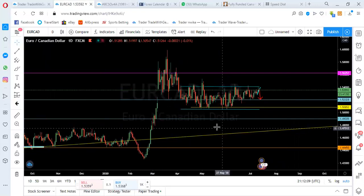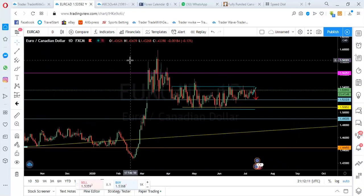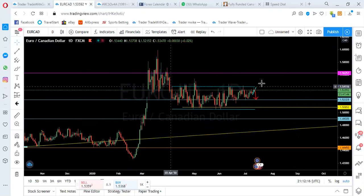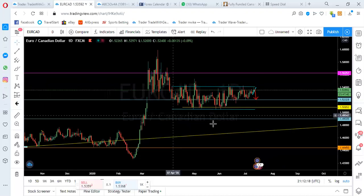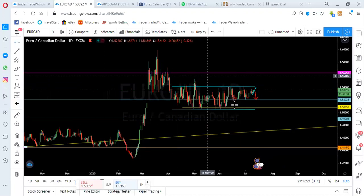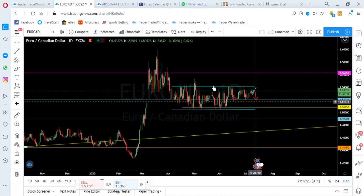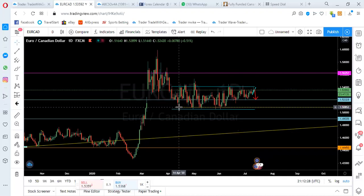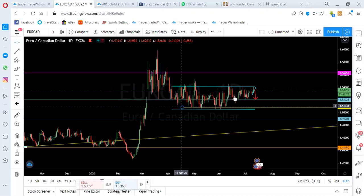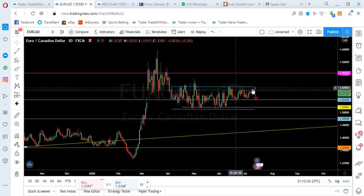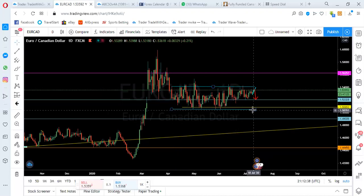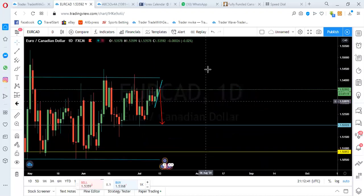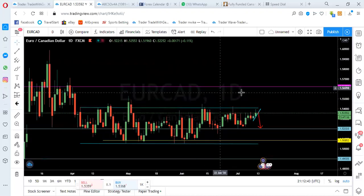Starting with EUR/CAD — looking at this from the daily time frame, you can notice there is a key level on this pair and price has been ranging from these zones. This key level helps you restrict your view while trading, so it's very easy for you to sell from this top and buy from this low.